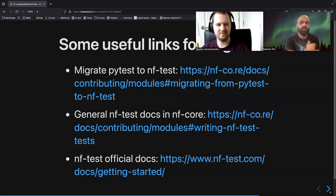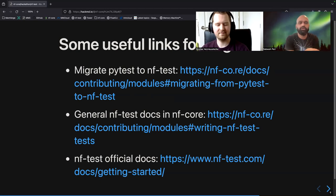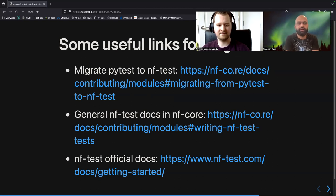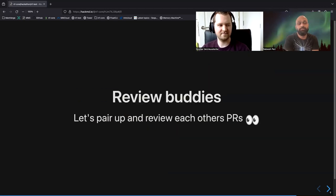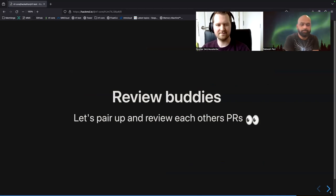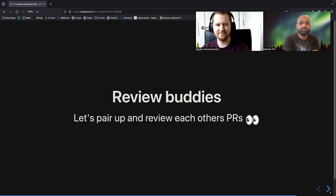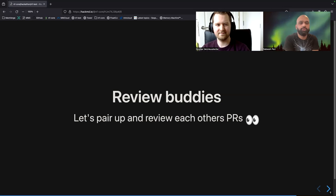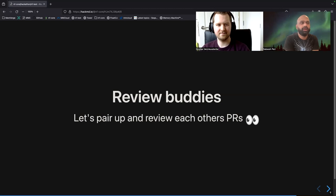NFCore tools also come with NFTest integrated — if you're creating a new module, it already comes with the NFTest template. Do check out the NFTest official docs; they are really very thorough. If you're new to NFTest, reach out to us on the Slack channel. We'll be reviewing a lot of PRs, so you can put in the Slack channel that you want to be a review buddy for PRs and we can review PRs together.